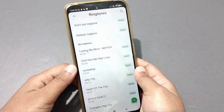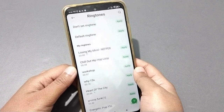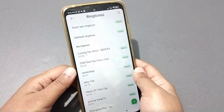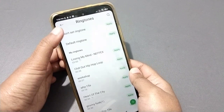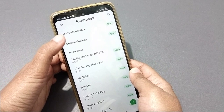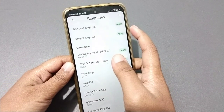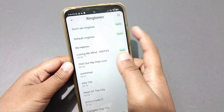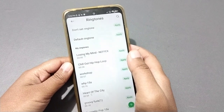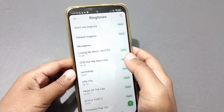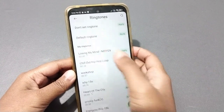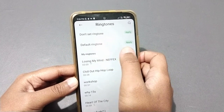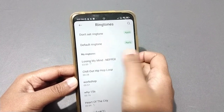When you're in the Ringtone menu, the first option is 'Don't Set Ringtone' — if you want to stop or turn off the ringtone, click that option, then click Apply and OK, and the ringtone will be stopped. If you want to set the default ringtone, click on Default Ringtone, then click Apply.